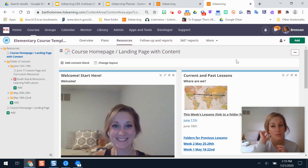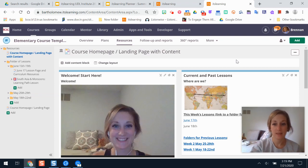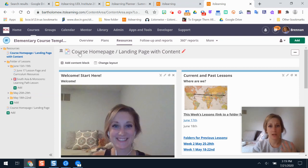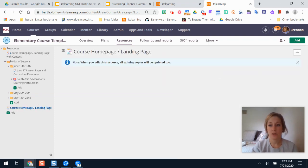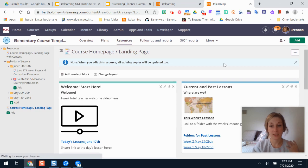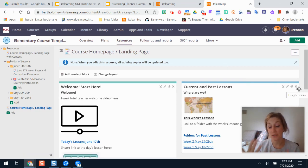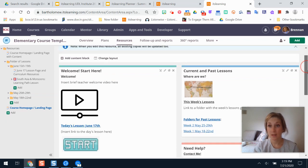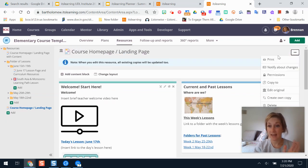So if you have gotten into your course already you might have noticed that there's some content there already. You'll probably see this page where it's really just set up as a framework for you to add in content and personalize it. You can add and edit it by creating your own copy here with the three dot button if you were curious about that.